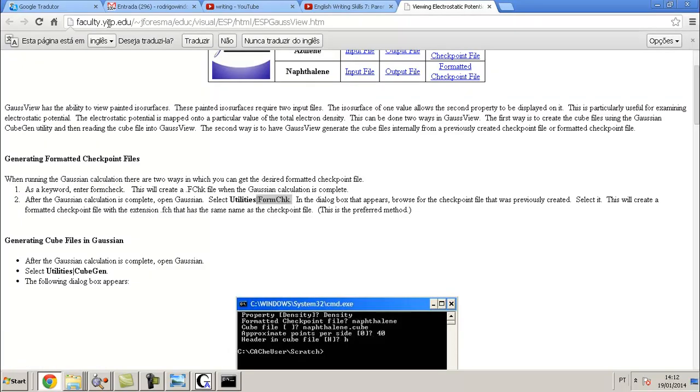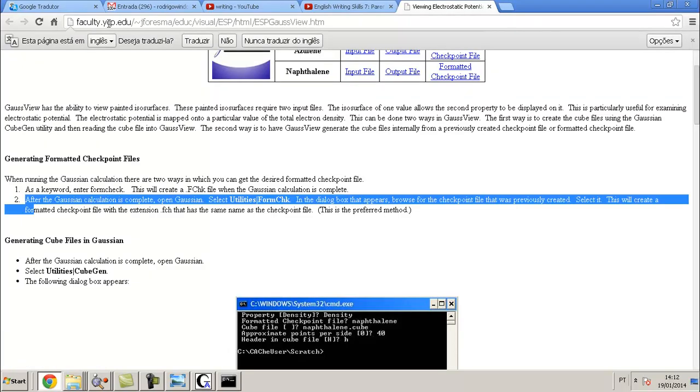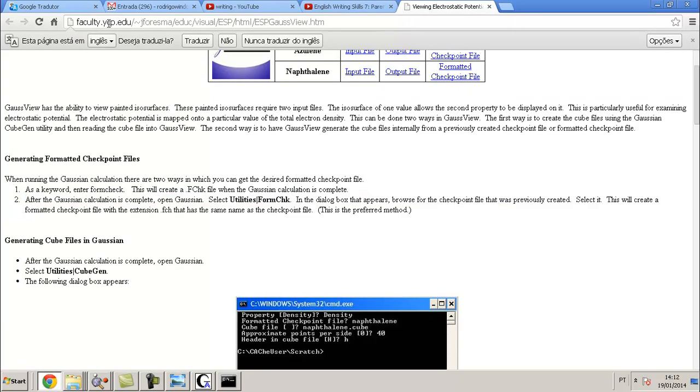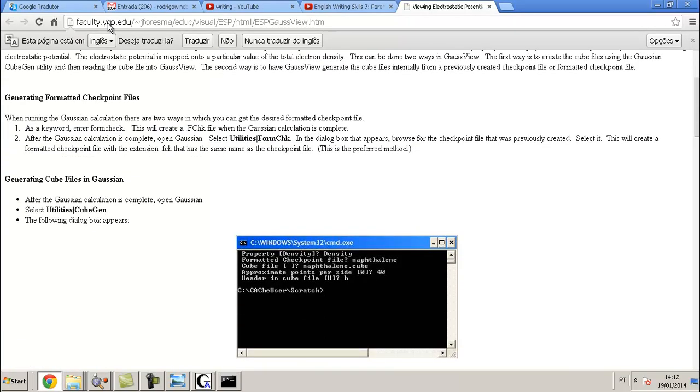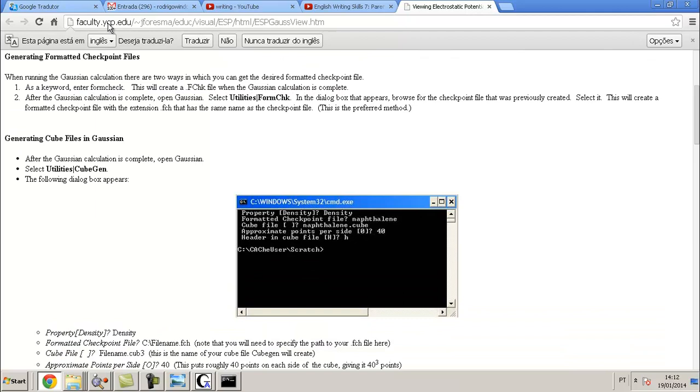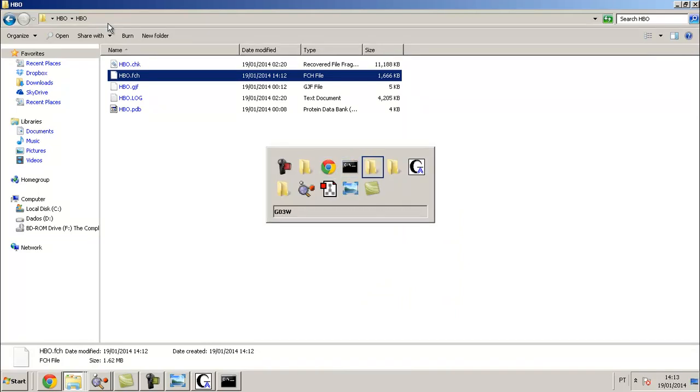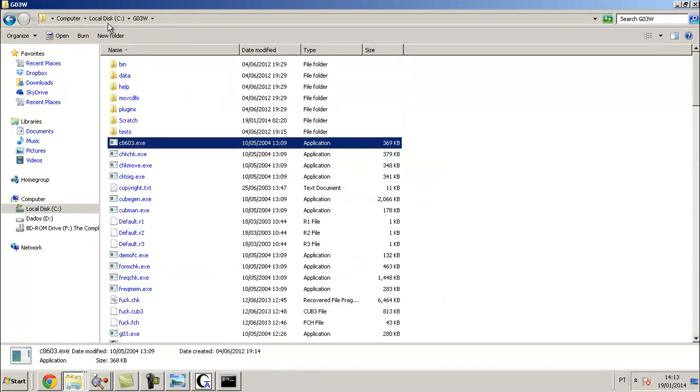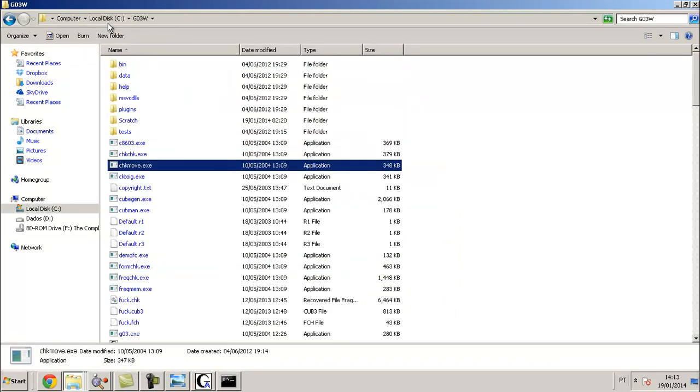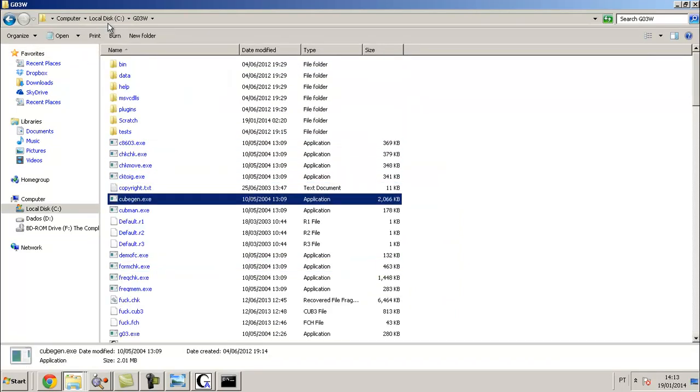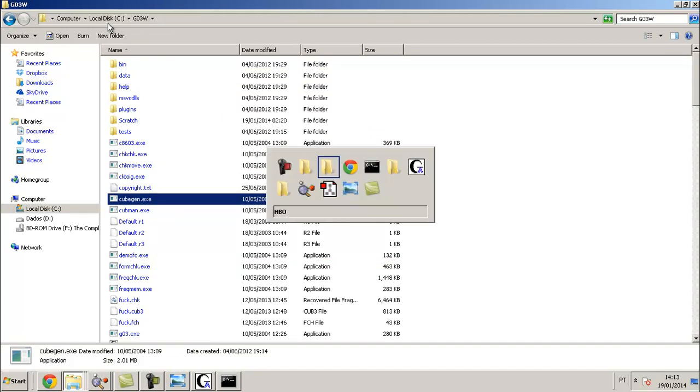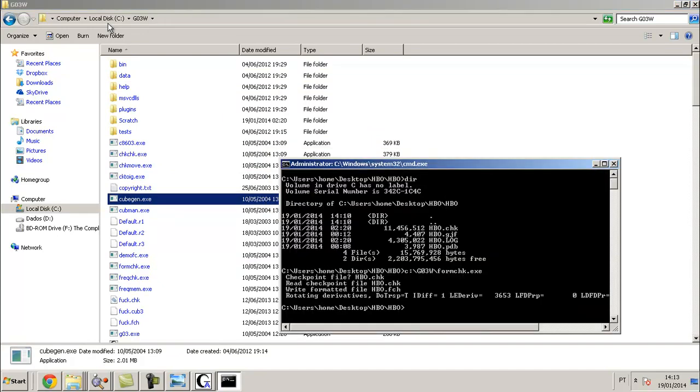We finish this step. Now you jump to this. Now you need to open this program Cubegen. It comes together with the Gaussian package, Cubegen. So I put...